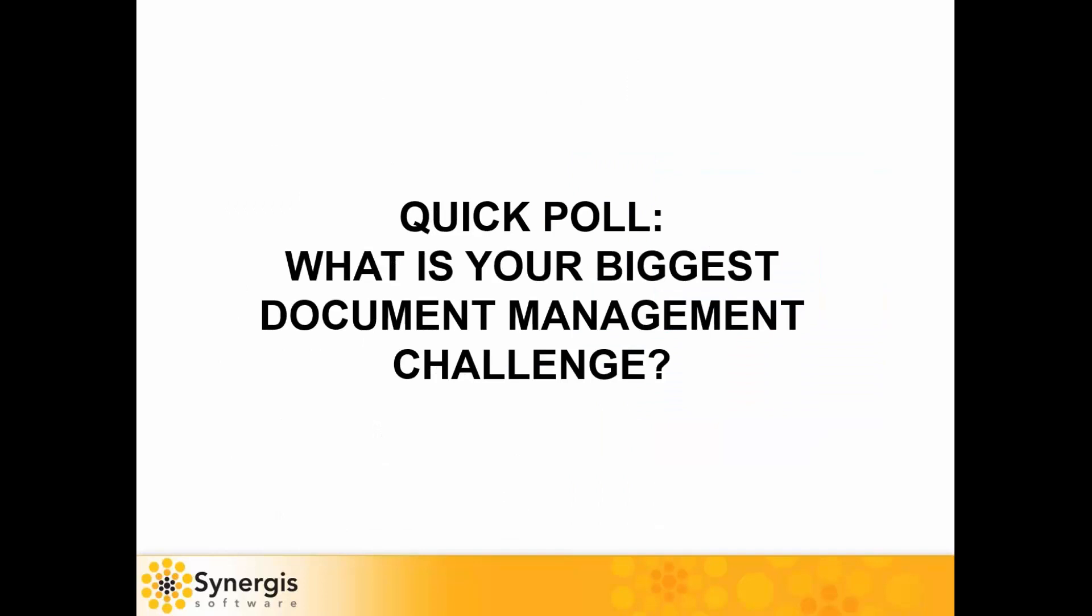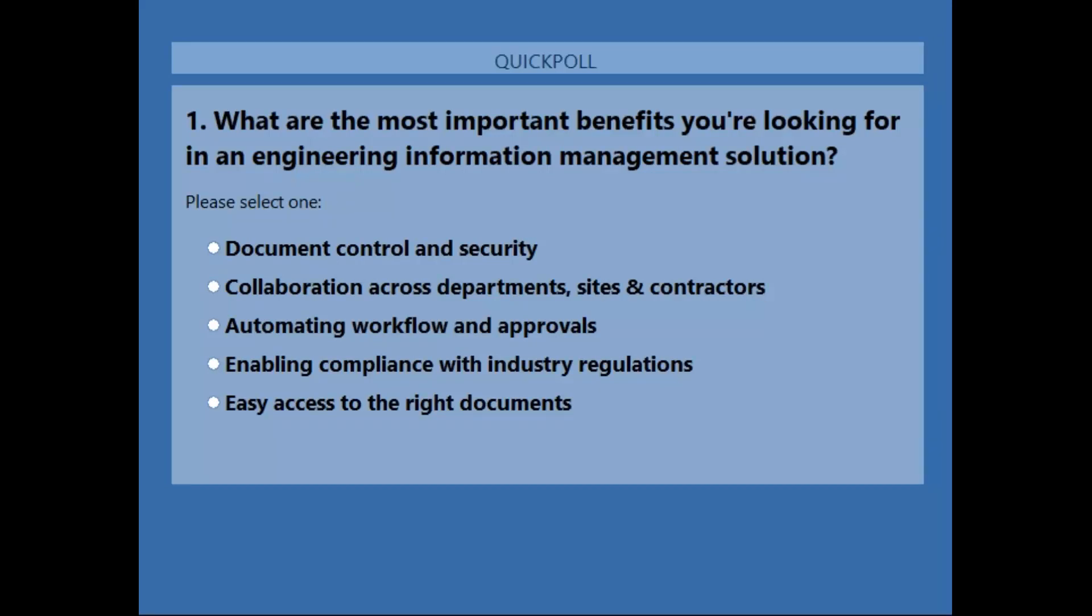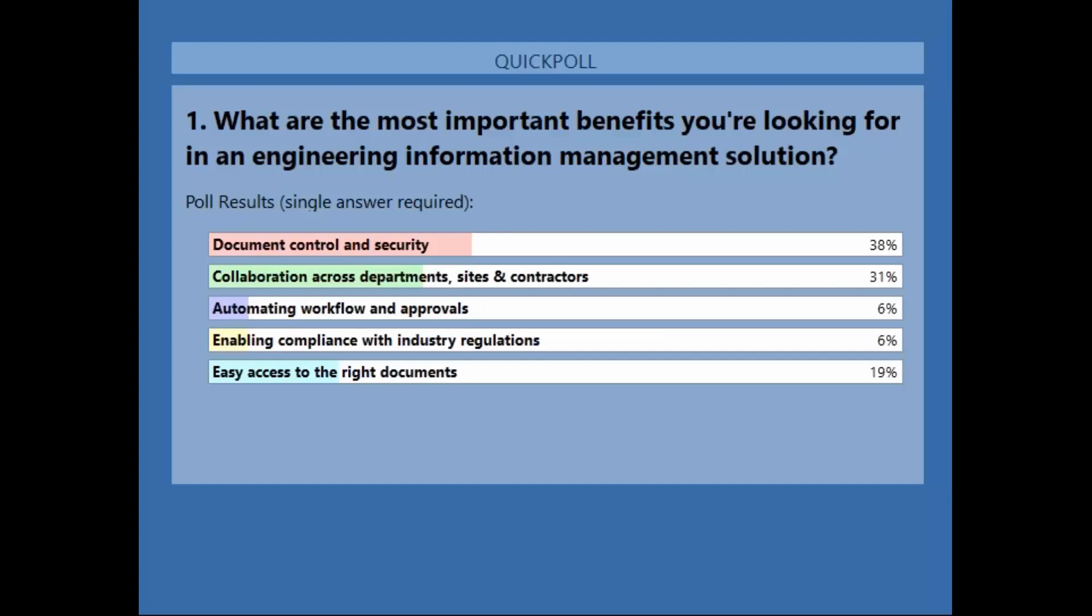Before we start, we'd like to hear from you about your biggest document management challenges. I'm going to launch a poll here. Please take a minute and read the poll questions and fill it out. We'll give it a few more seconds. Pretty much everybody has just about answered.